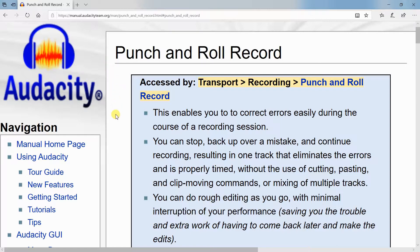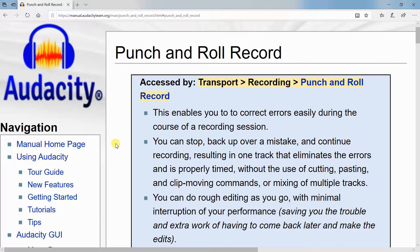This enables you to correct errors easily during the course of a recording session. You can stop, back up over a mistake and continue recording, resulting in one track that eliminates the errors and is properly timed without the use of cutting, pasting and clip moving commands or mixing of multiple tracks.